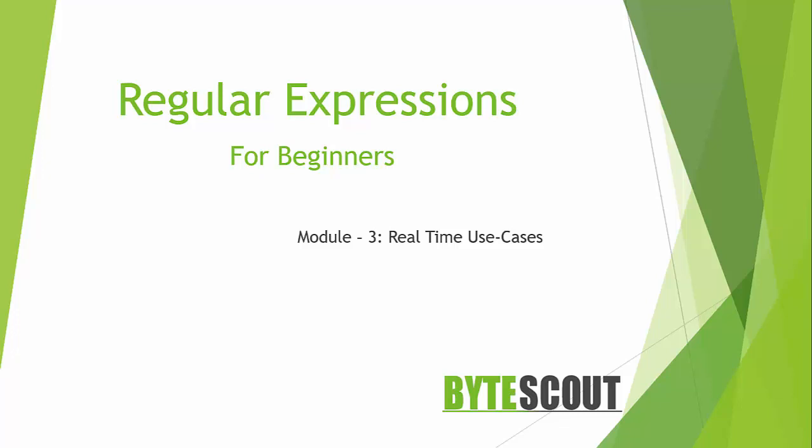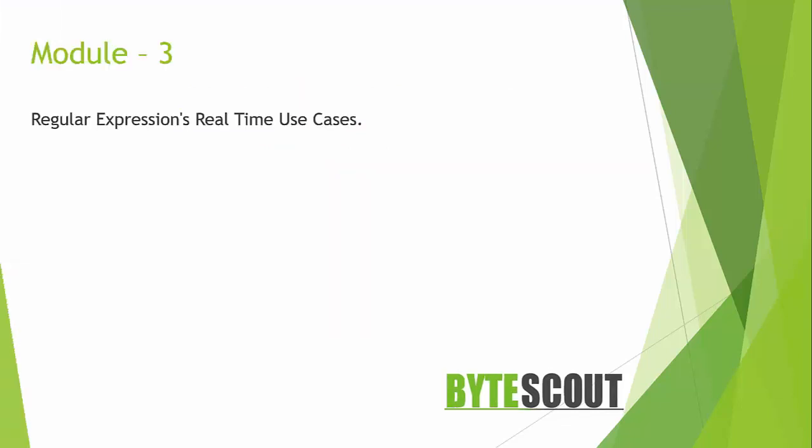So by now you know that a regular expression is nothing more than a way to describe something represented in a string of text. Now in this module we will see some real-time use cases of regex and we'll see those regex syntaxes which we have learned in action.